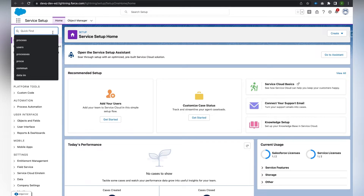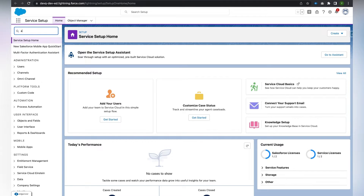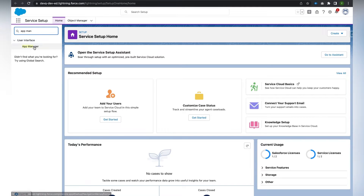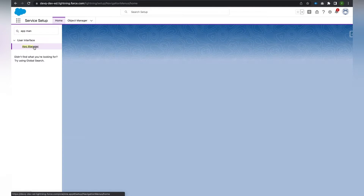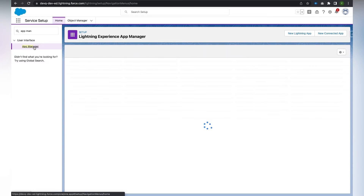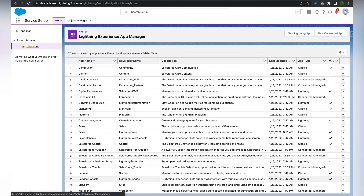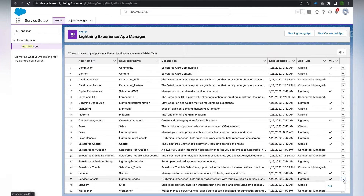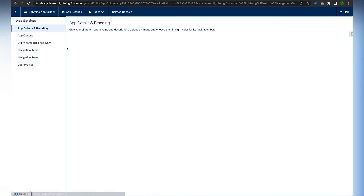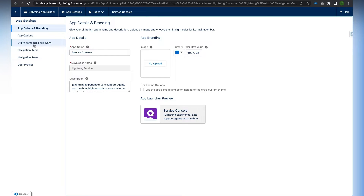In the Quick Find box, enter 'App Manager' and click on App Manager. In App Manager, we find the Service Console app — we have a Service Console app for Lightning. At the end of that row there is a dropdown, and we click on it and select 'Edit,' which opens the Lightning App Builder page. Here we can find the Utility Item section.